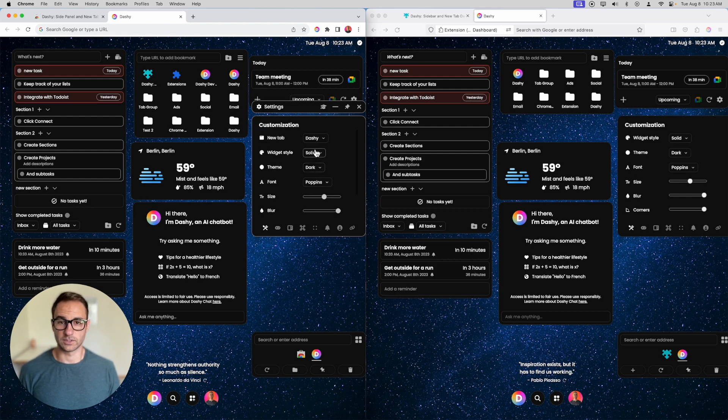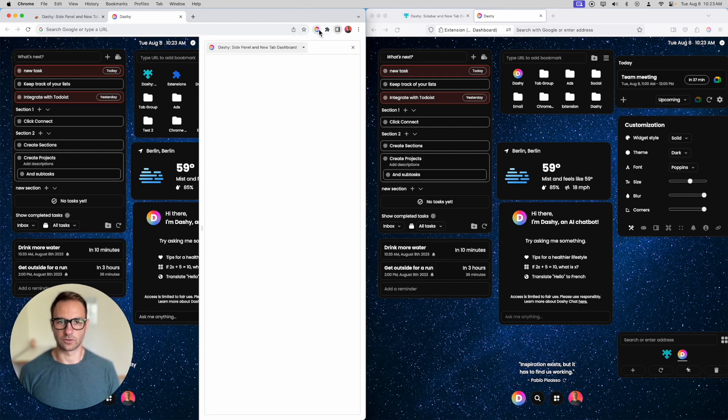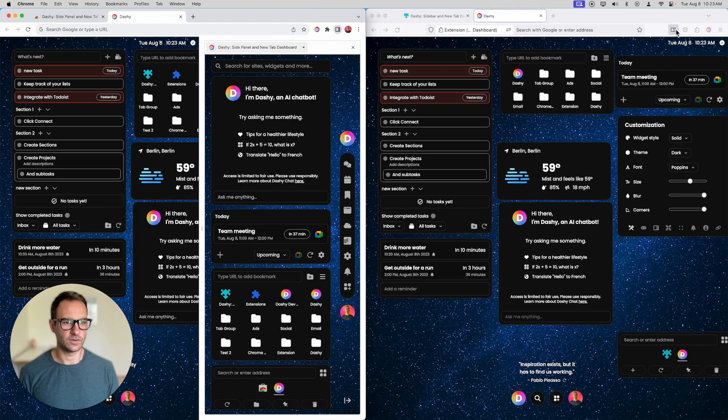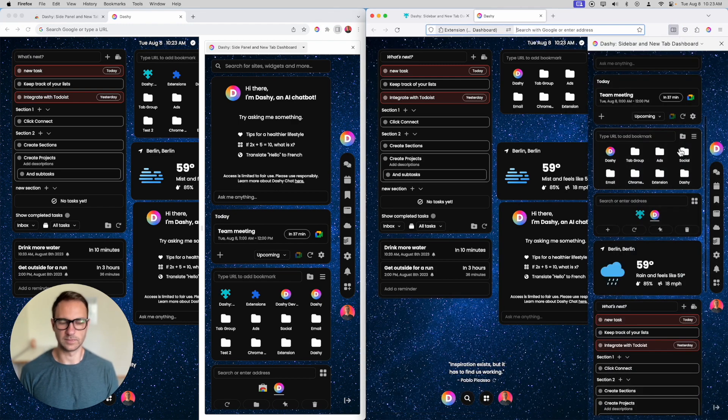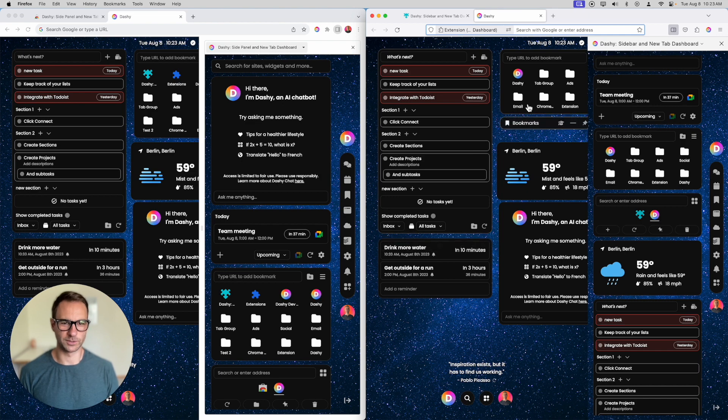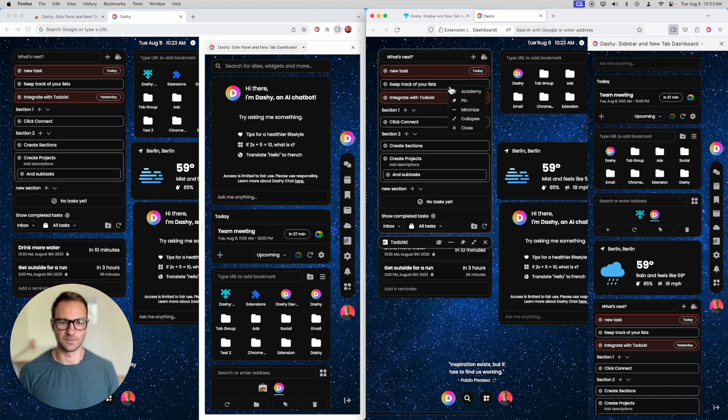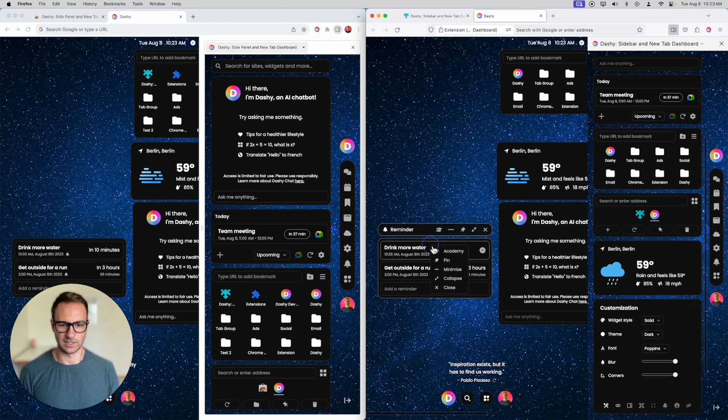Now you can also do the same thing with the side panel in Chrome, and Firefox calls it a sidebar. Does the same thing though. We have Dashie open four times. Let's just close some stuff because it's getting a little bit crazy.